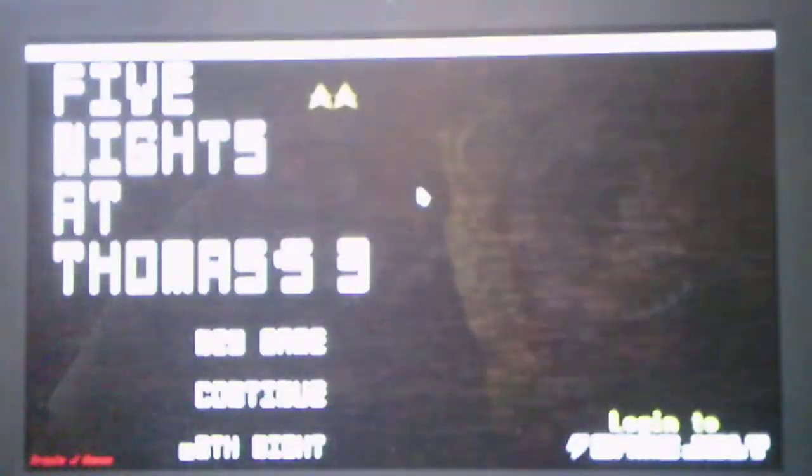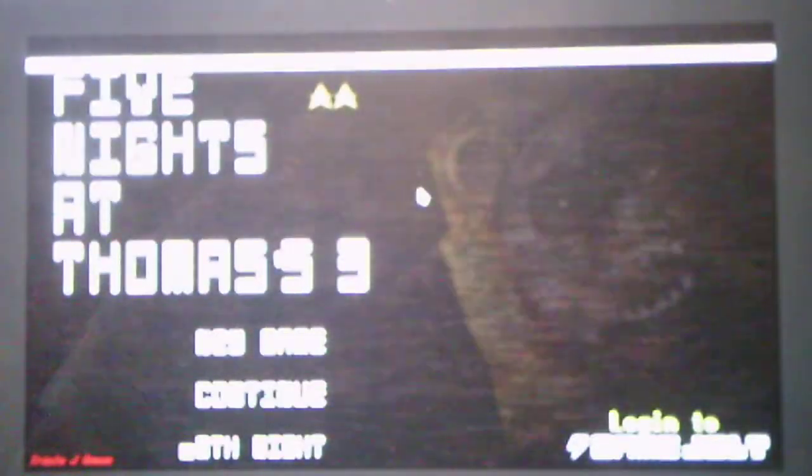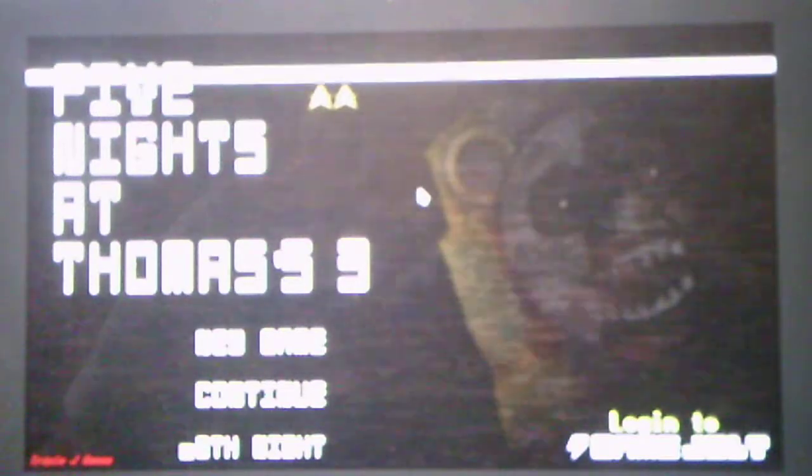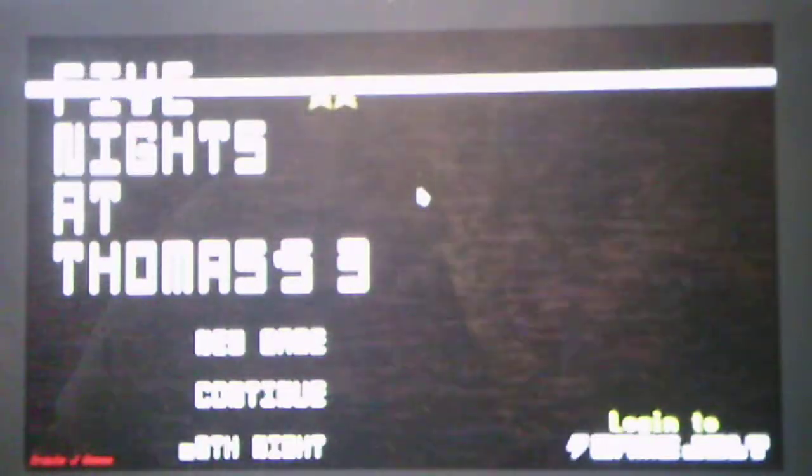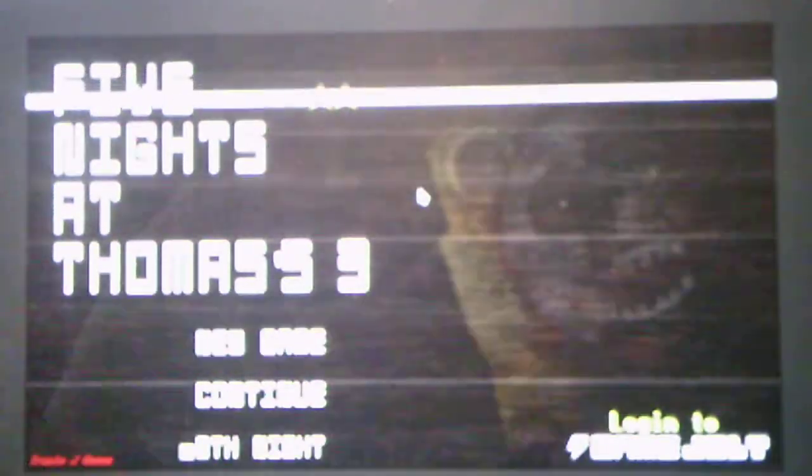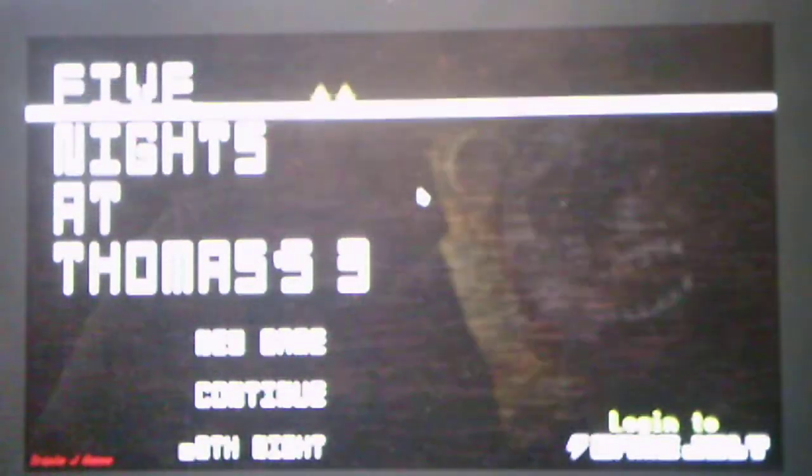And the best part is I actually have not died this entire game. So that's a good thing. First Five Nights at Thomas' game where I beat night six. And let's see. Is there a custom night? No, there is not. So there you have it.